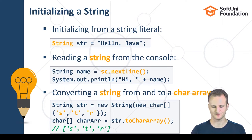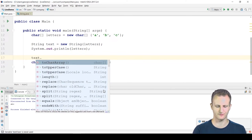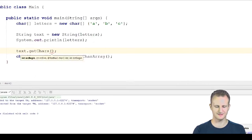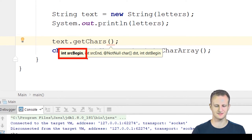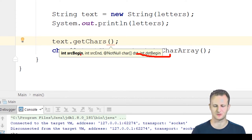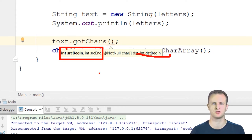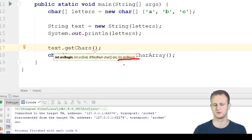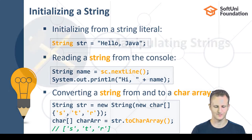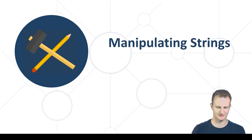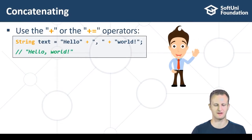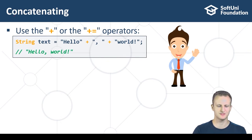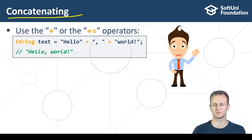You may also notice there's a 'getChars()' method, which takes a starting index, an ending index, a destination character array, and a starting position. It copies the specified range of characters into the destination array from the given index. This isn't something you'll use very often, but it's available. Now that we've covered what strings are, let's cover how we can manipulate them.